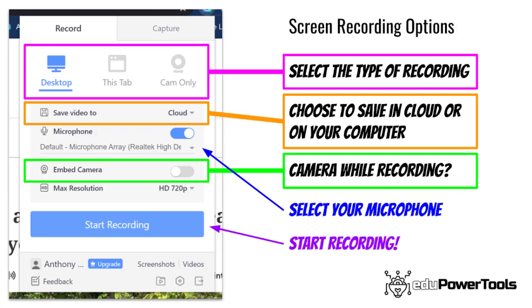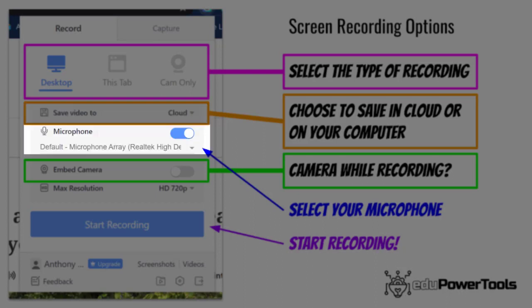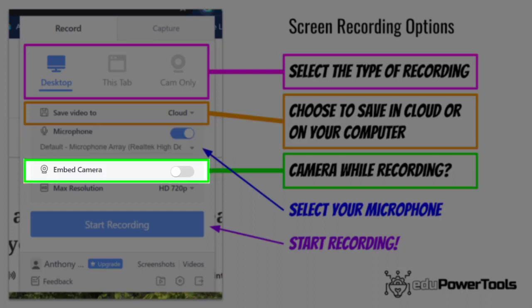Under the record tab, you can choose to save the video to the cloud or locally on your computer. You can toggle a microphone on or off and select which microphone you want to use if you have multiple choices.